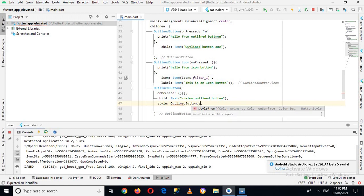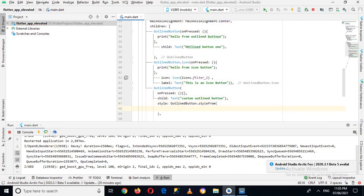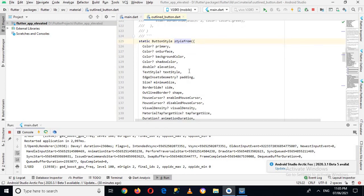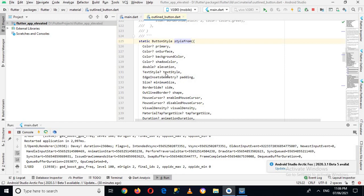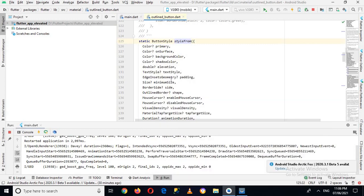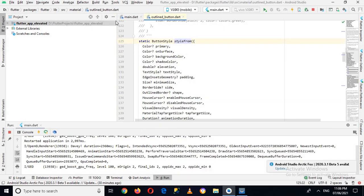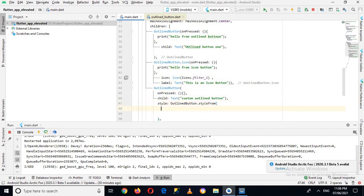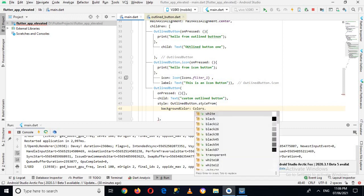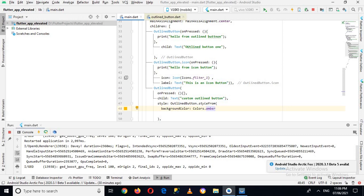If I press Control and click on styleFrom you will see different properties available: background color, shadow color, elevation, text style, and more. I will use backgroundColor and textStyle for now. So I'll go to the main.dart file and use backgroundColor first — I'll set it to Colors.yellow or amber — and then the next property I will use is textStyle.